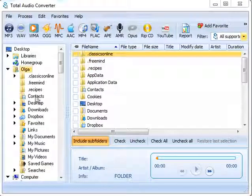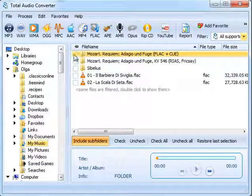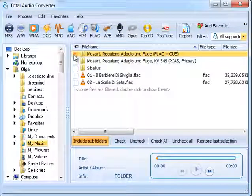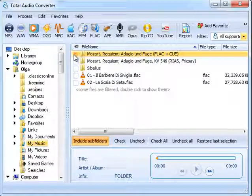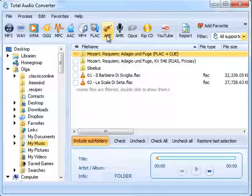In Total Audio Converter, select the folder from the file tree, tick the files, and press the Target Format button. If you want to have lossless APE files, press APE.